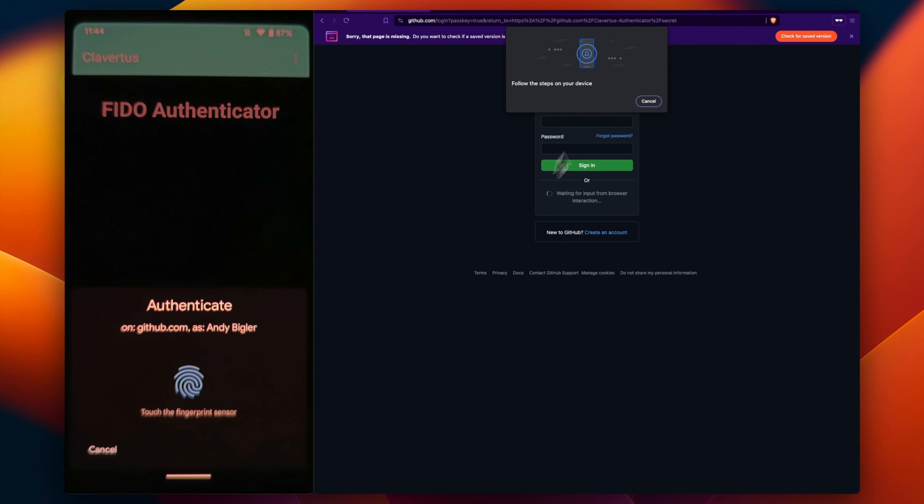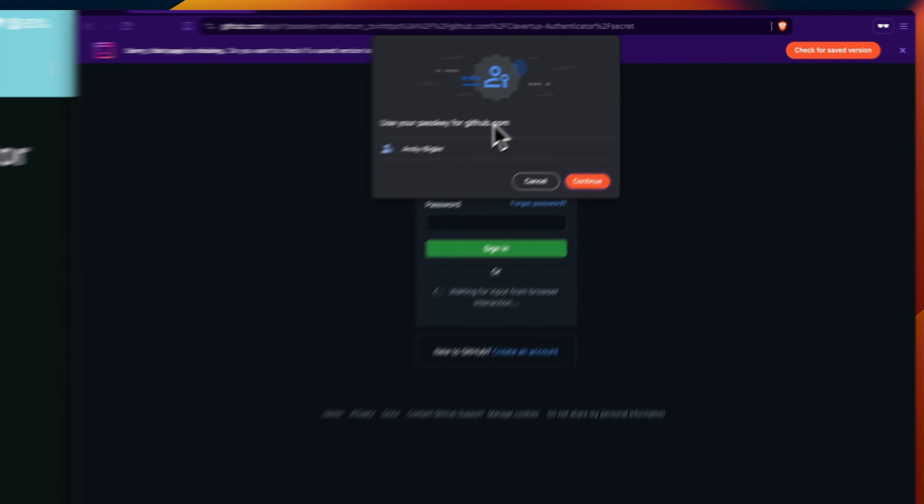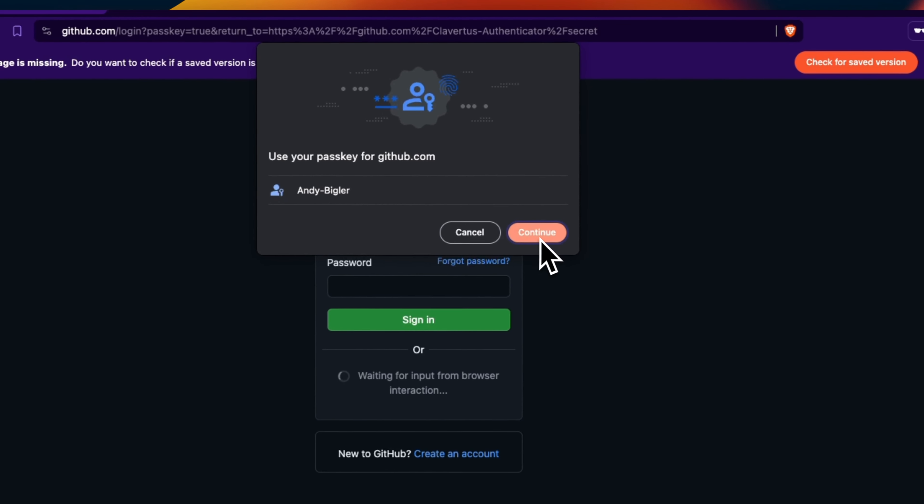As Andy has activated biometric authentication for the passkey, he confirms with his fingerprint and logs in successfully.